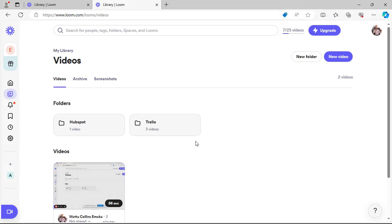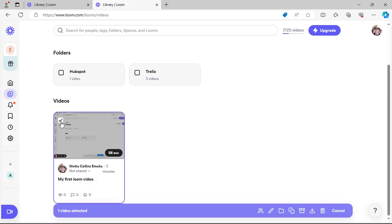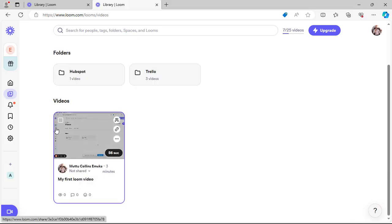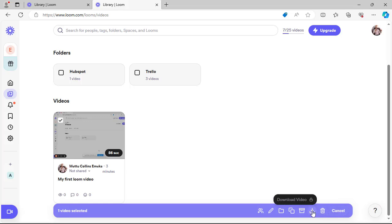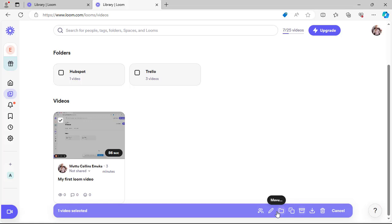Once someone clicks the link, they have access to your video. You can also download the video to your system by clicking the options menu, where you'll find choices to delete, download, duplicate, archive, move, rename, or share the video.